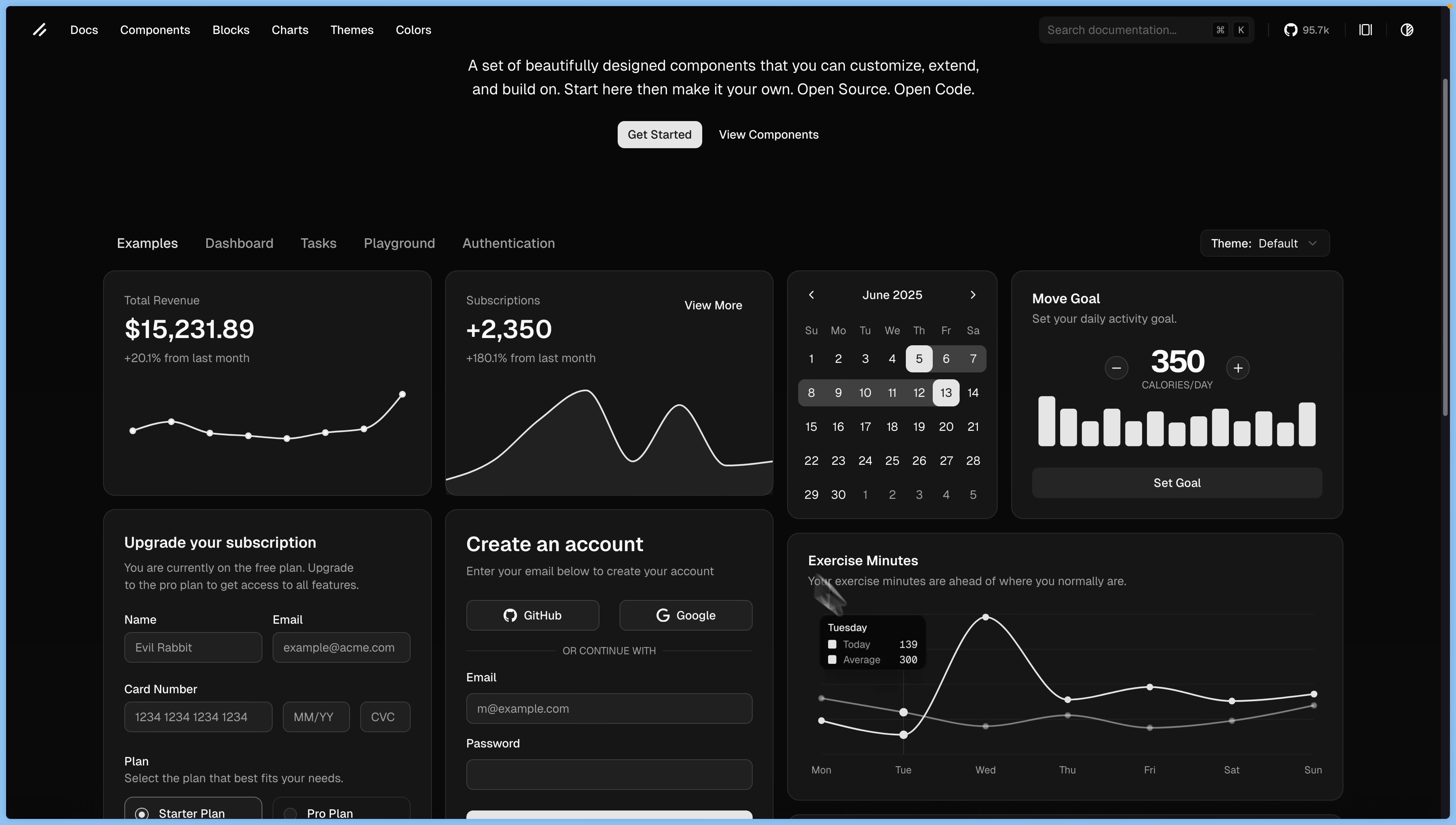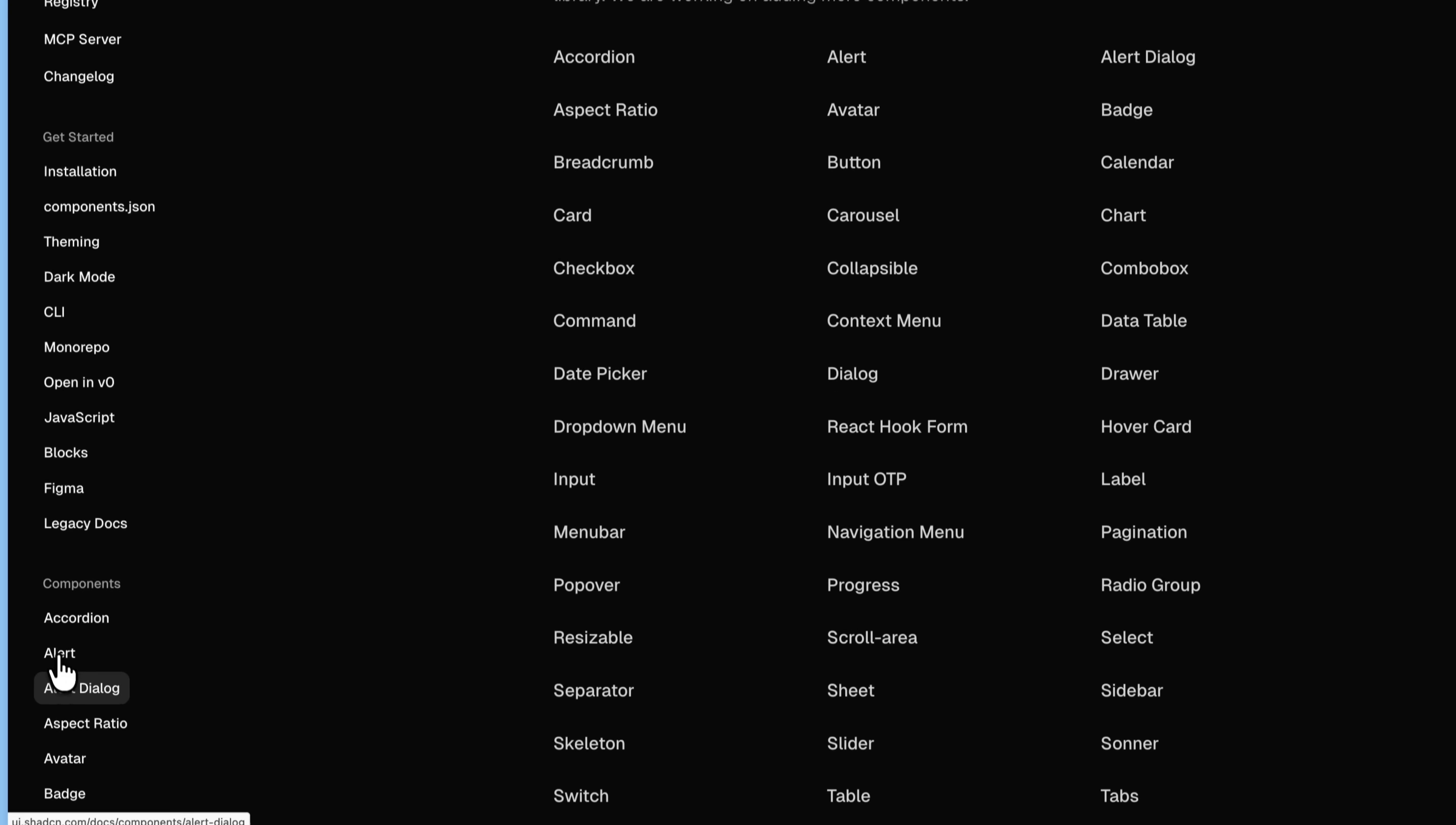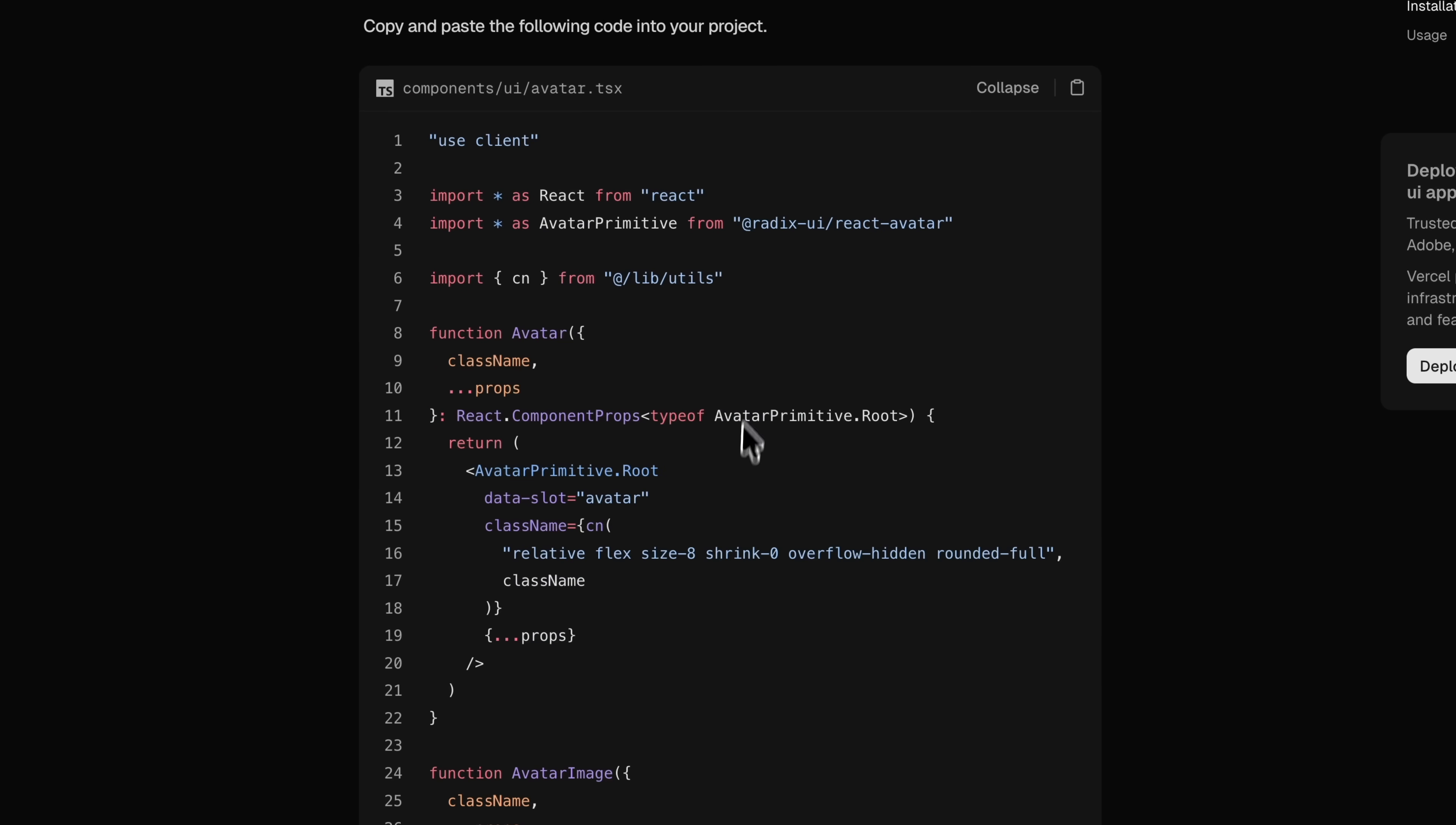But here's the thing, the more I use it, the more I keep running into problems with its fundamental design. From how it's built, the dependencies it leans on, to the design philosophy baked into it. So what exactly are the problems and what should we do about them? Good question, let me show you. Let's go!